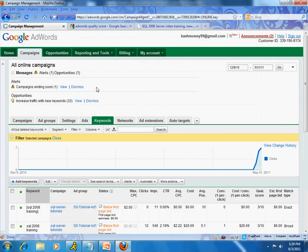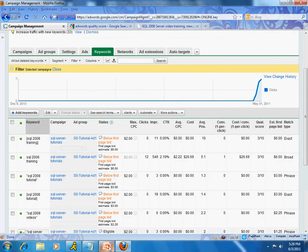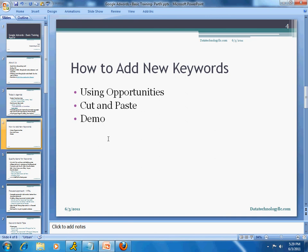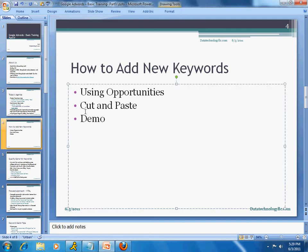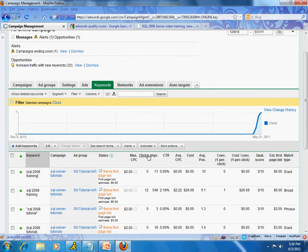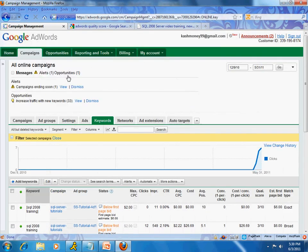Today let's move back to the topic of how to add new keywords. There are two methods: you can use what's called the Opportunities tab, or you can simply do a cut and paste. Let me go over the first one. Within AdWords you actually have a tab called Opportunities.